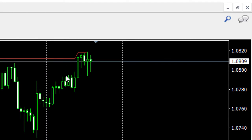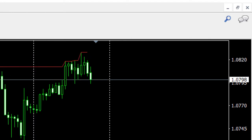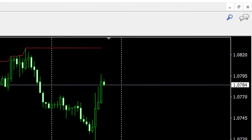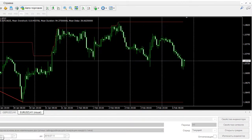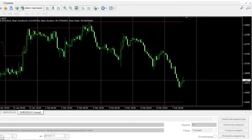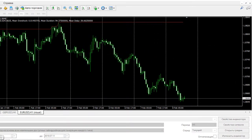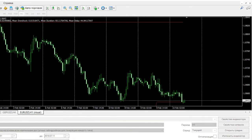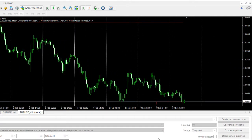We see how the price approached the upper boundary of the channel and we can consider a sell signal. As we expected, the price went down. Let's observe the further price movement at these levels.